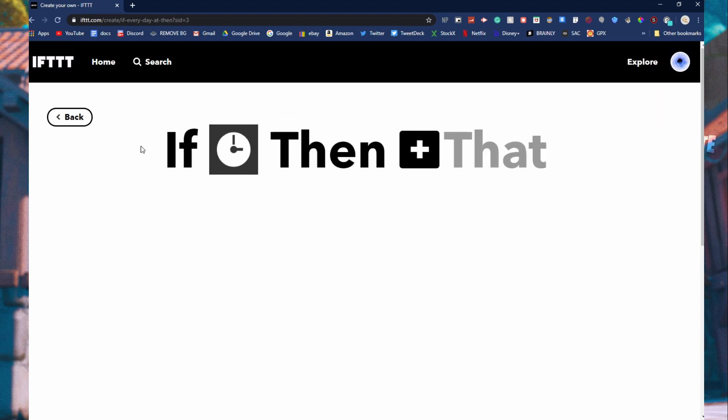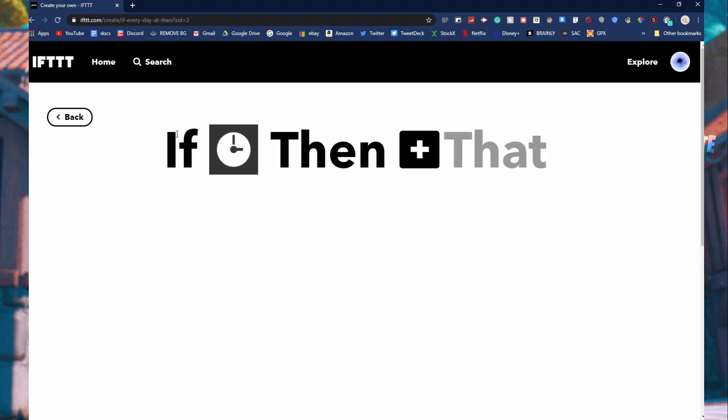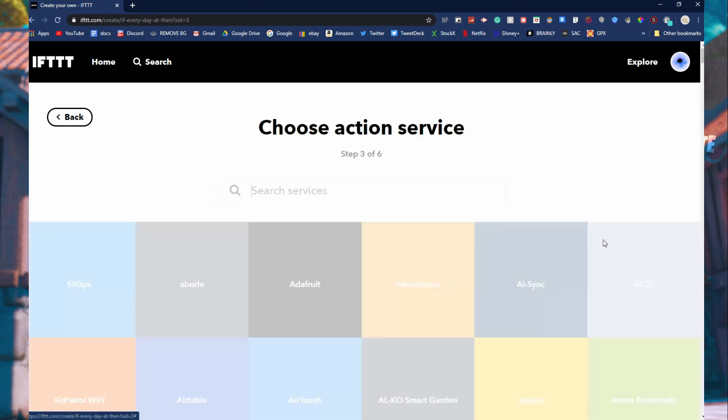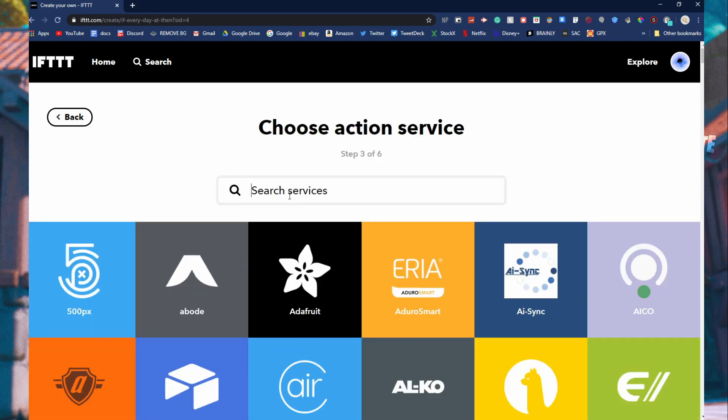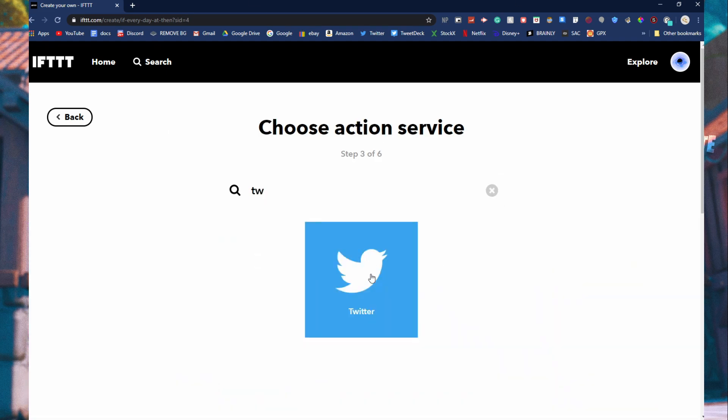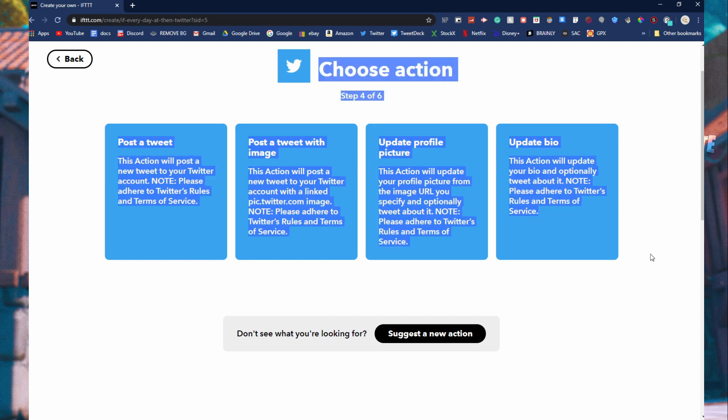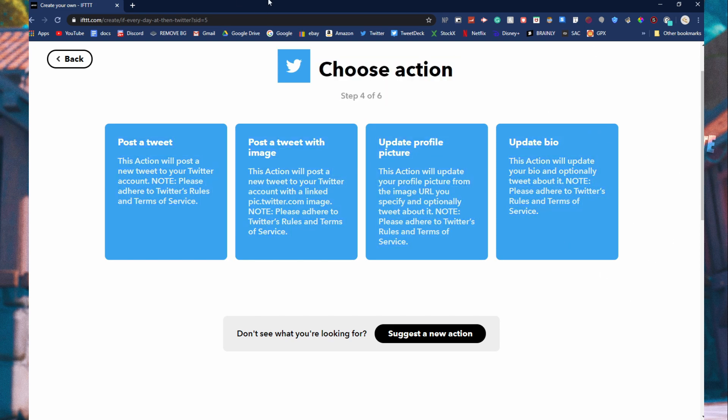Now, if it is 8 p.m., then look for Twitter. When you click this, it's going to tell you to log into a Twitter account because you just made this IFTTT account. I already have it, but you're just going to log in and then that's pretty much it.